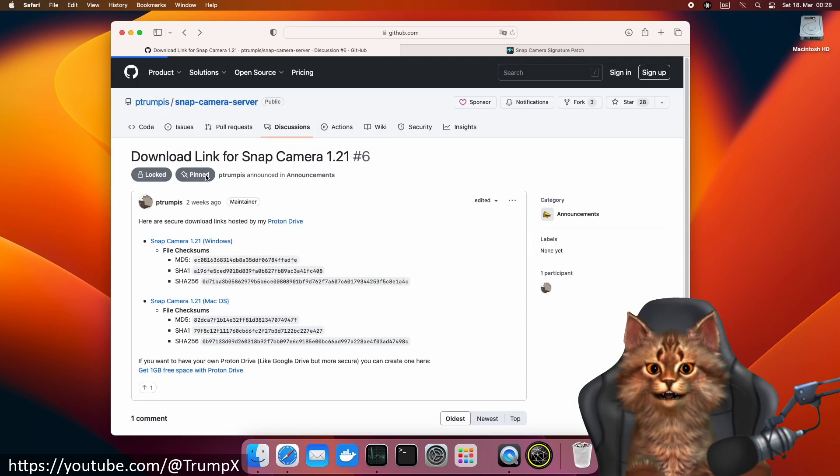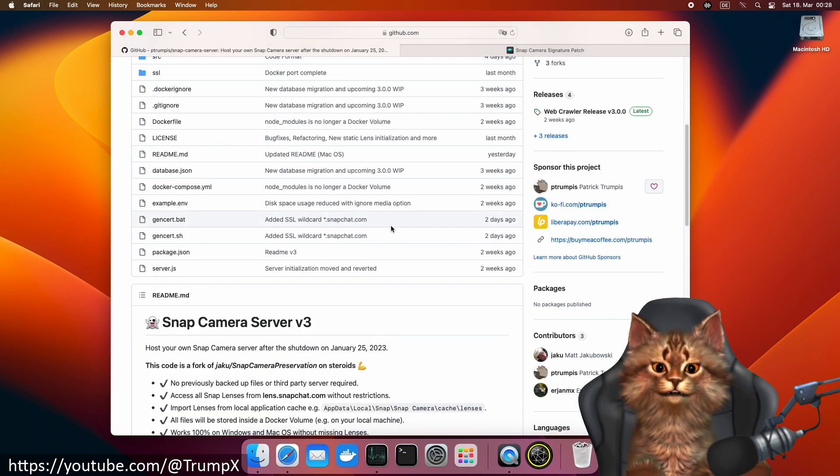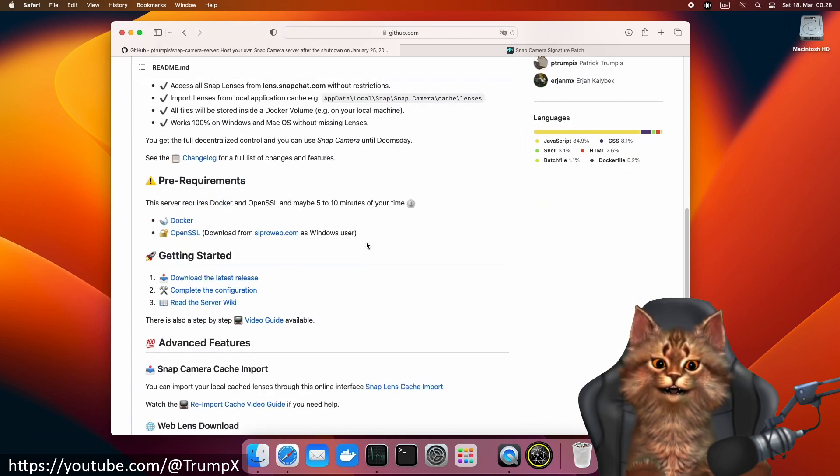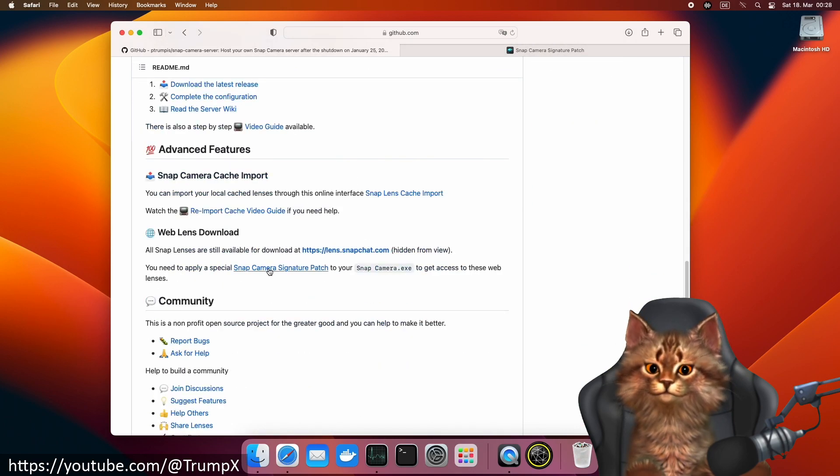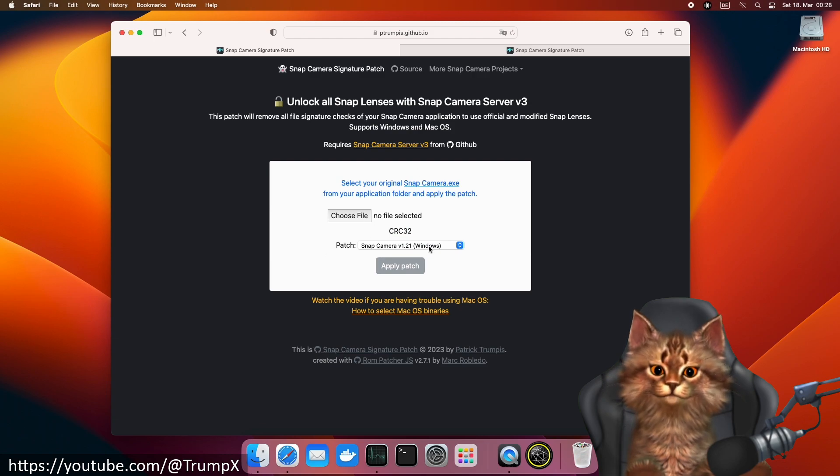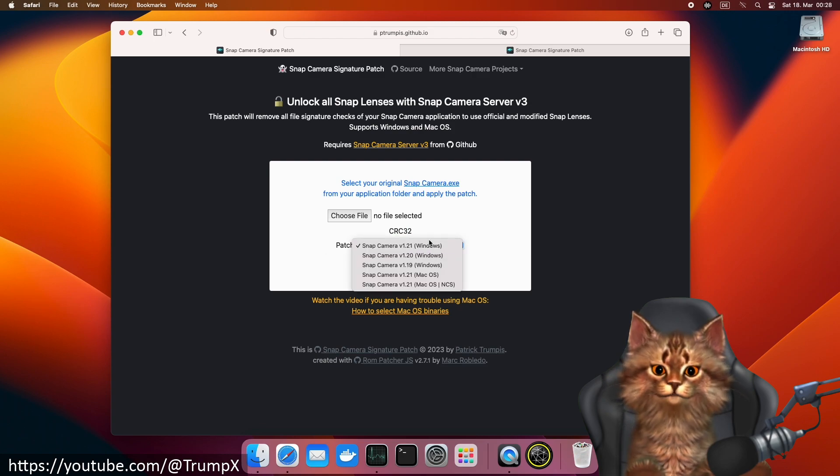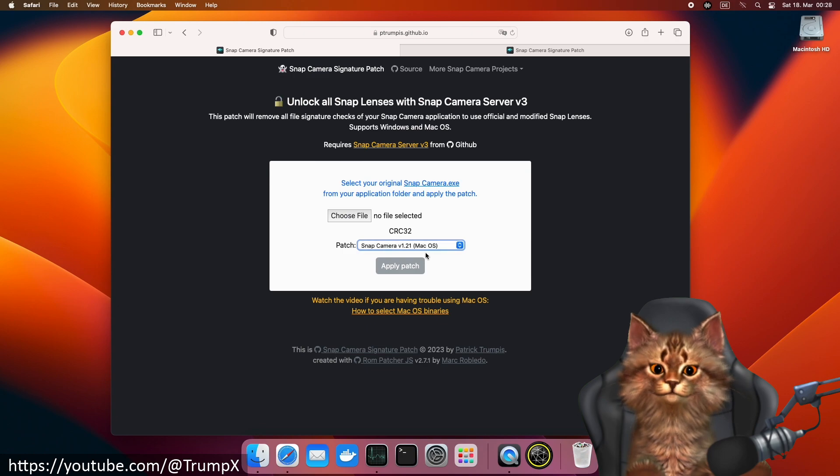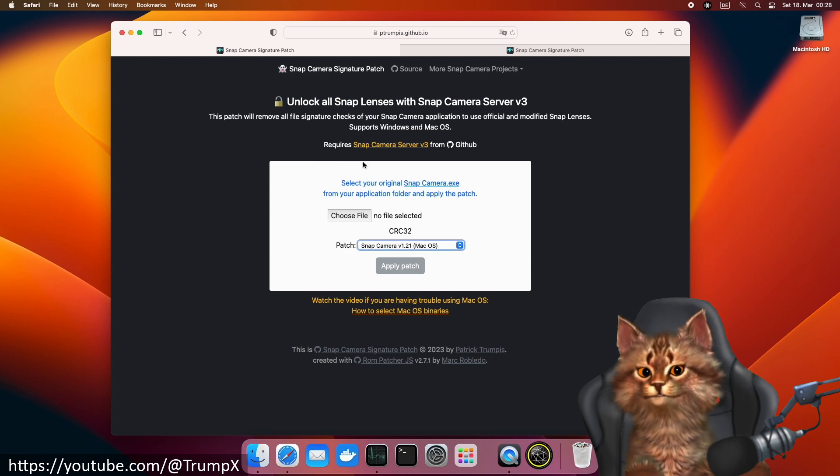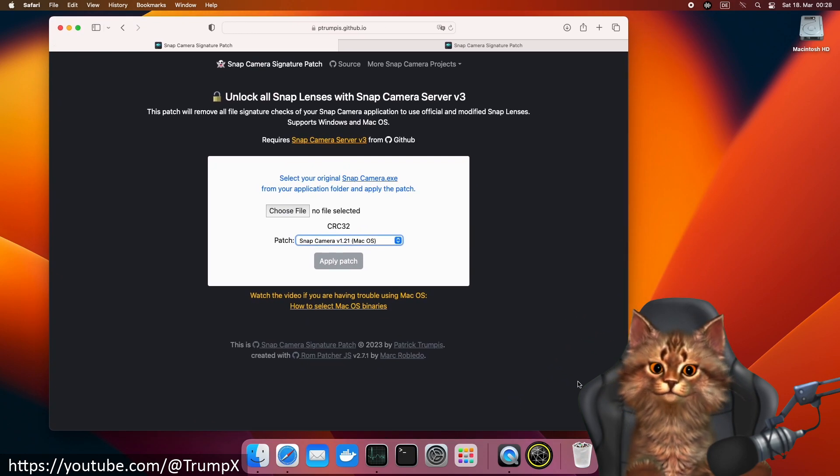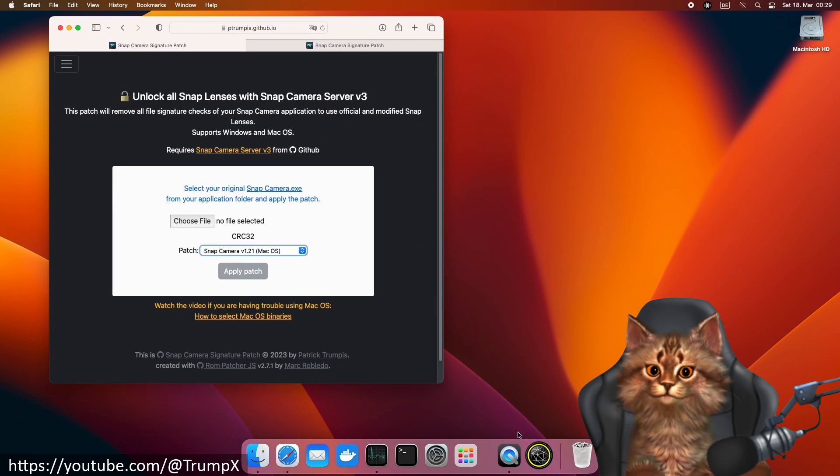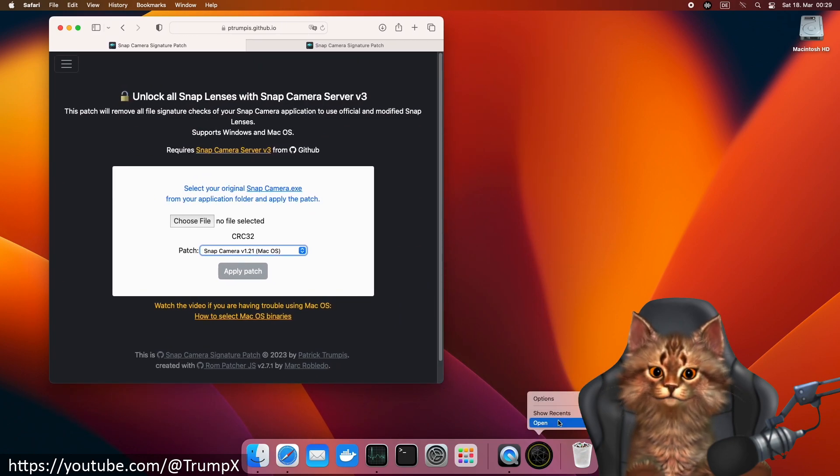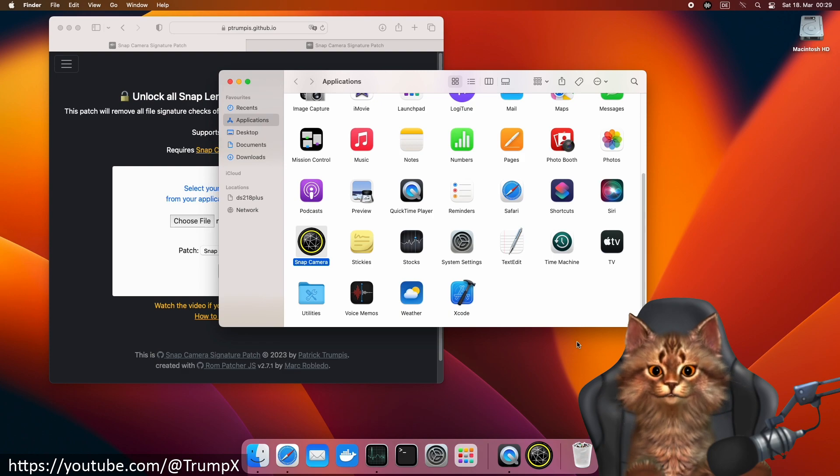Now we can apply the signature patch. Click on this link. Here we can select the patch for macOS. Let's drag and drop the binary onto the form.